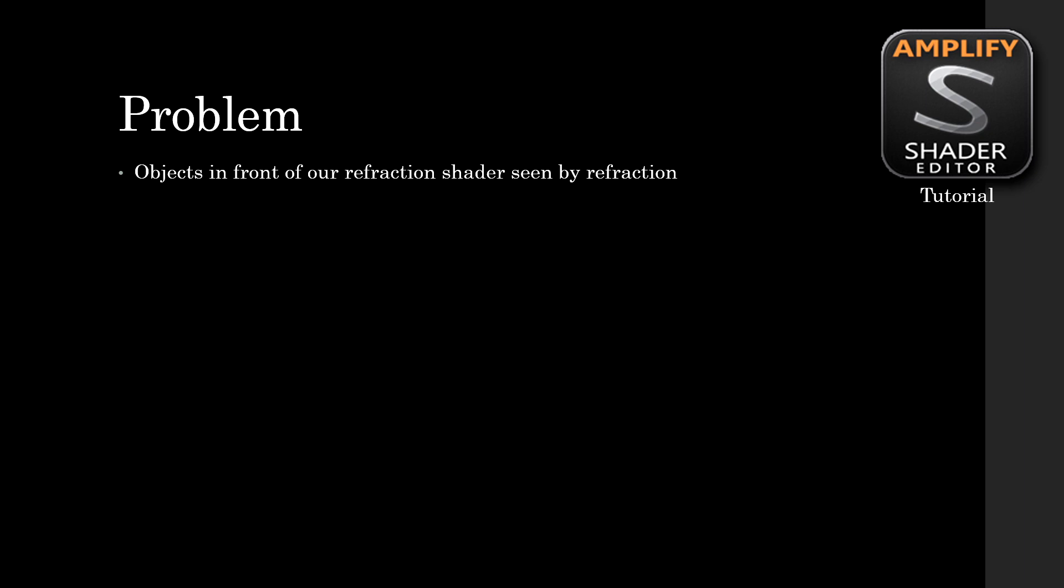Objects in front of our refraction shader are seen by our refraction. It's not a big issue for third-person games as you won't have that many large objects passing in front of the camera, but it's really ugly in first person because your weapon or an object in front of the camera close to the camera will really show up in those refractions.